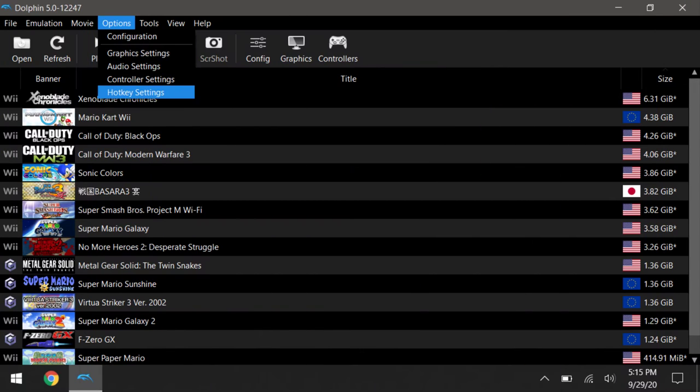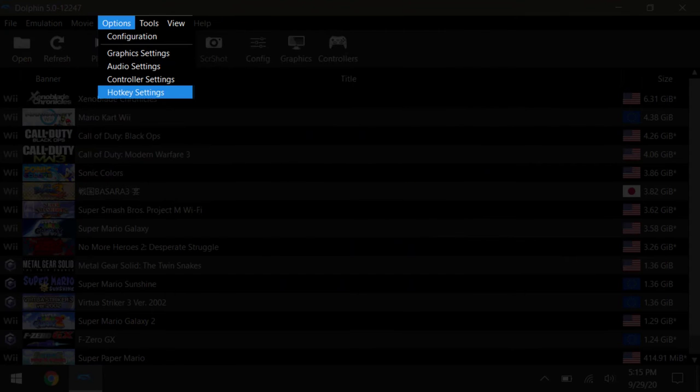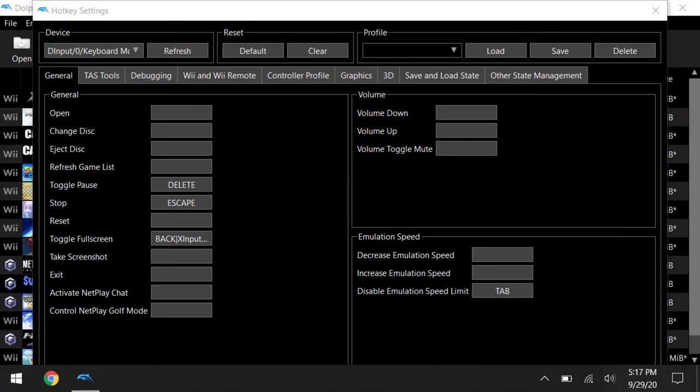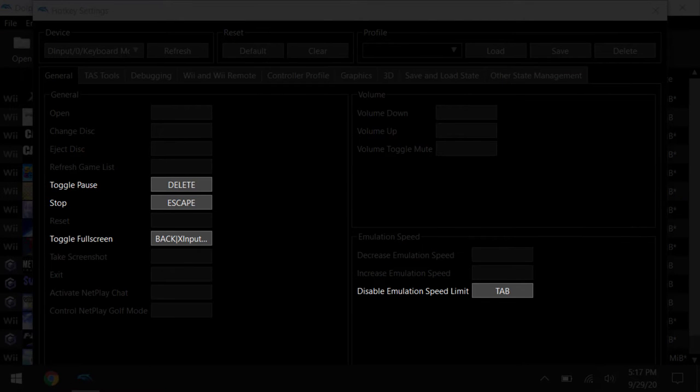So moving on to hotkeys, that can be accessed in the options tab and hotkeys settings. Alright, so some of the more useful ones here are pause game, stop, toggle full screen, and disable emulation speed limit, and that will all be in the general tab.